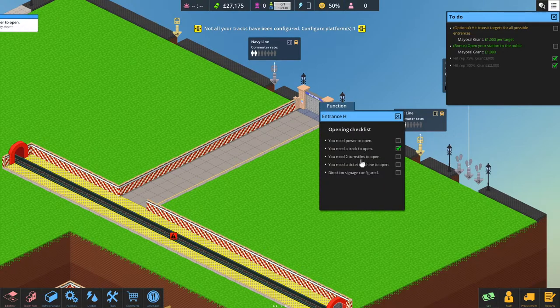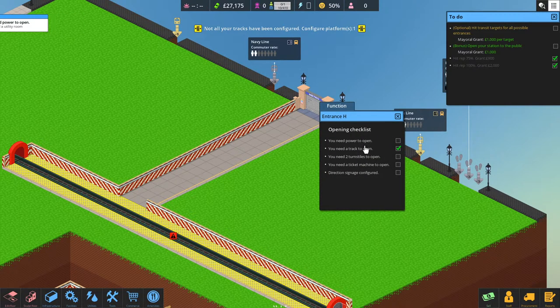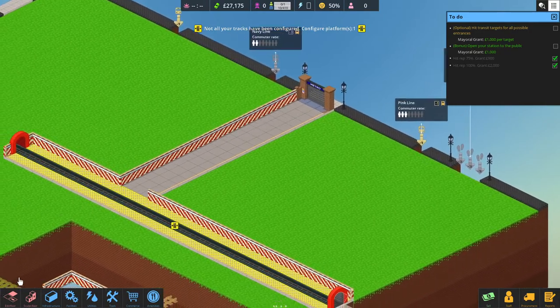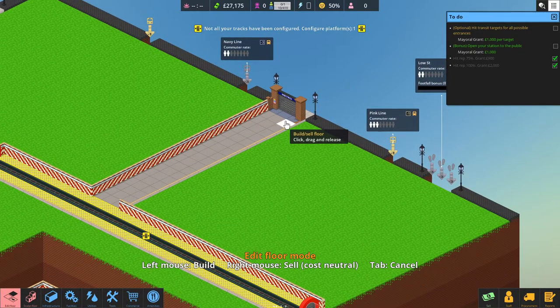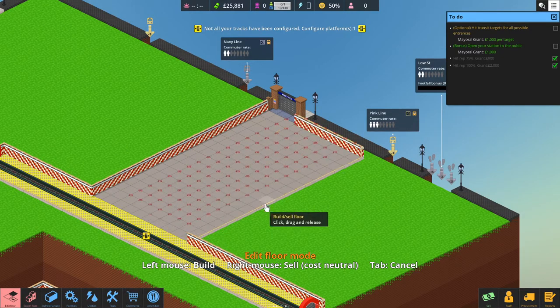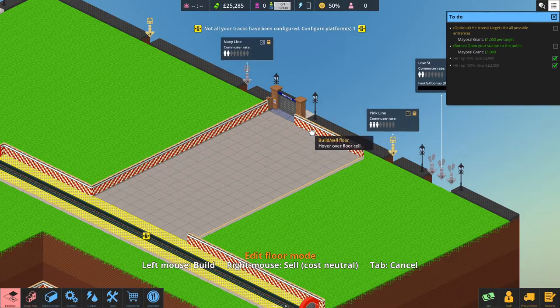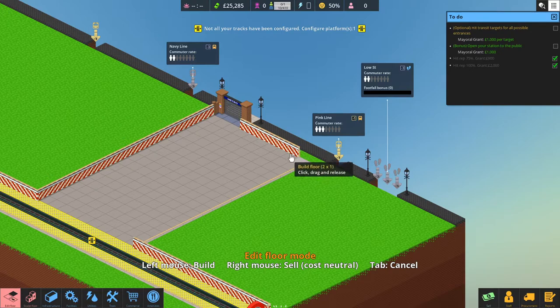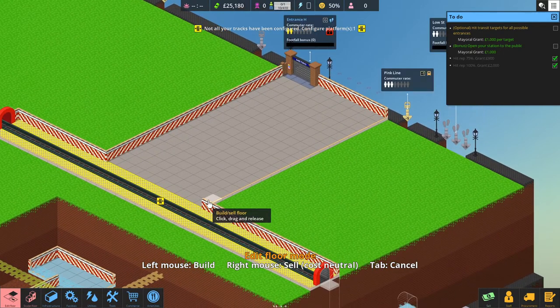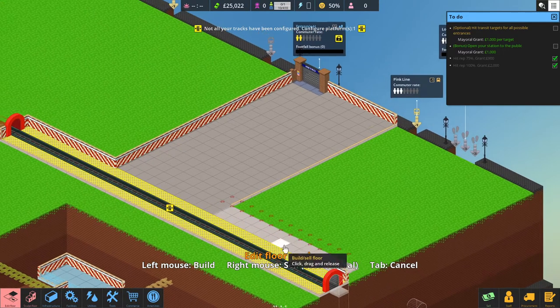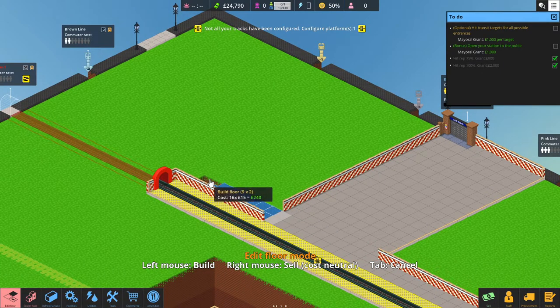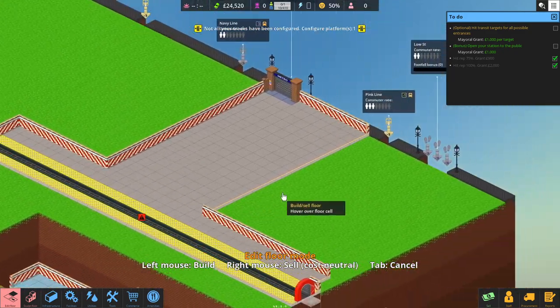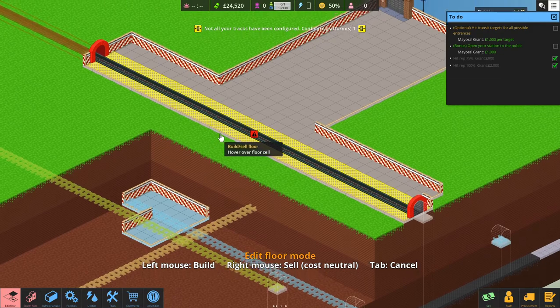If you right click on an entrance, it gives you a checklist on what you need to open up the station. So, let's go and create a slightly wider floor plan here. I'm trying, because I might, at some point, use this low street. So, I'm trying to see if I can get away with not building over there. I mean, at some point, something's going to happen. I'm going to have to build over there.